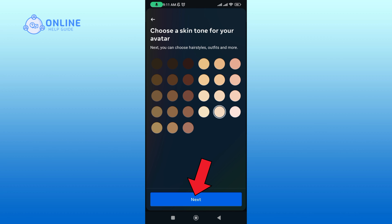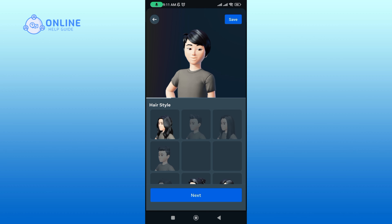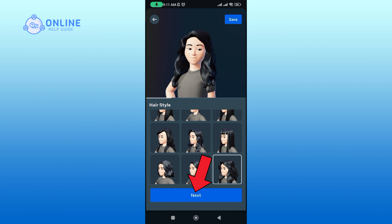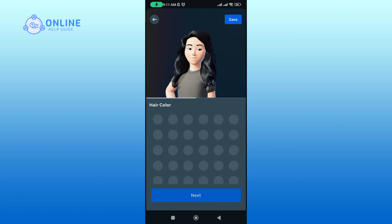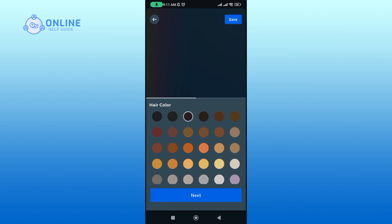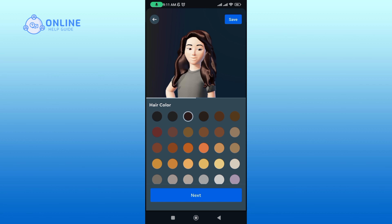Once you're done, tap on the Next button. Then select a hairstyle. Once you're done, tap on the Next button. Now choose a hair color. Again, once you're done, tap on the Next button.